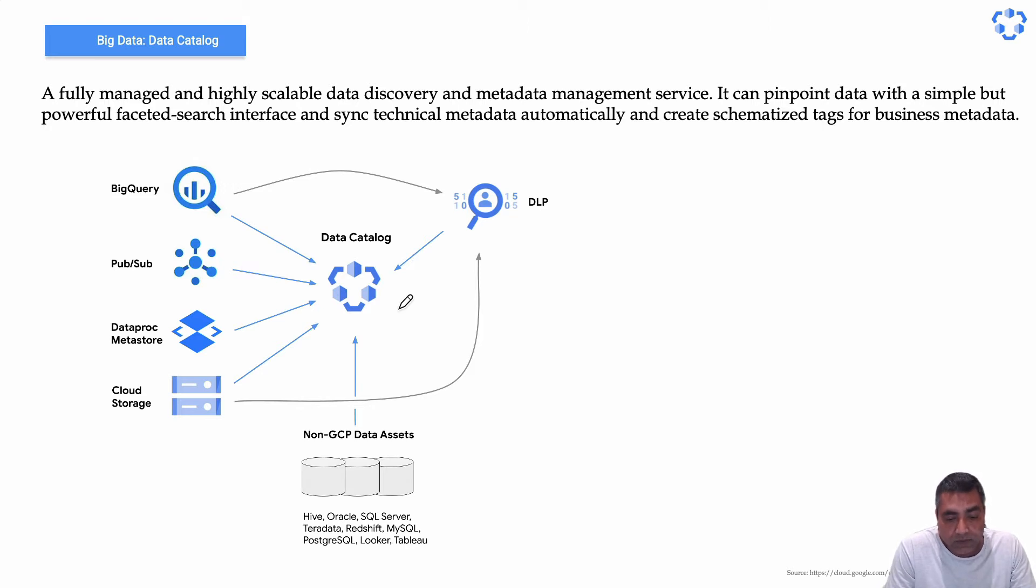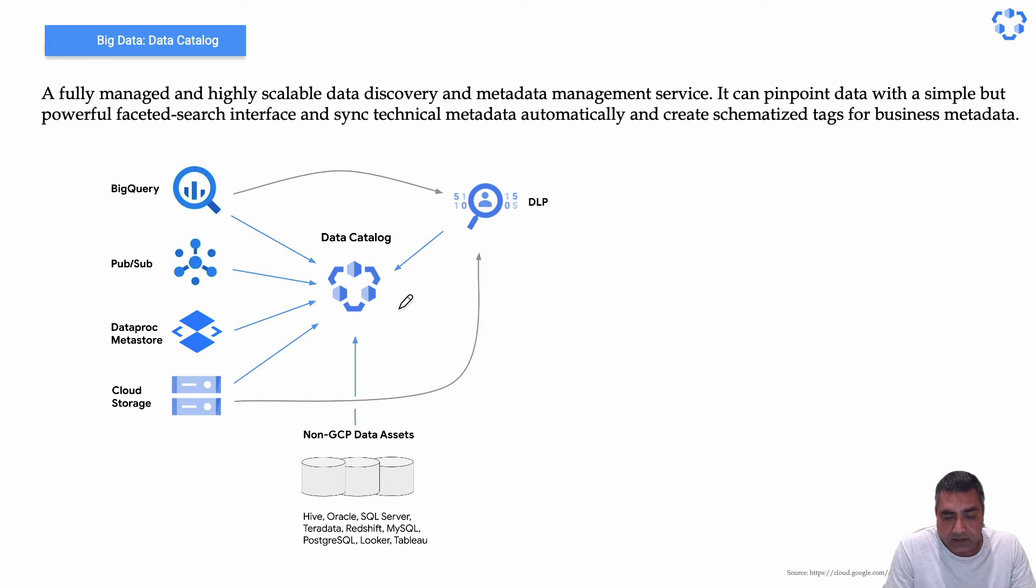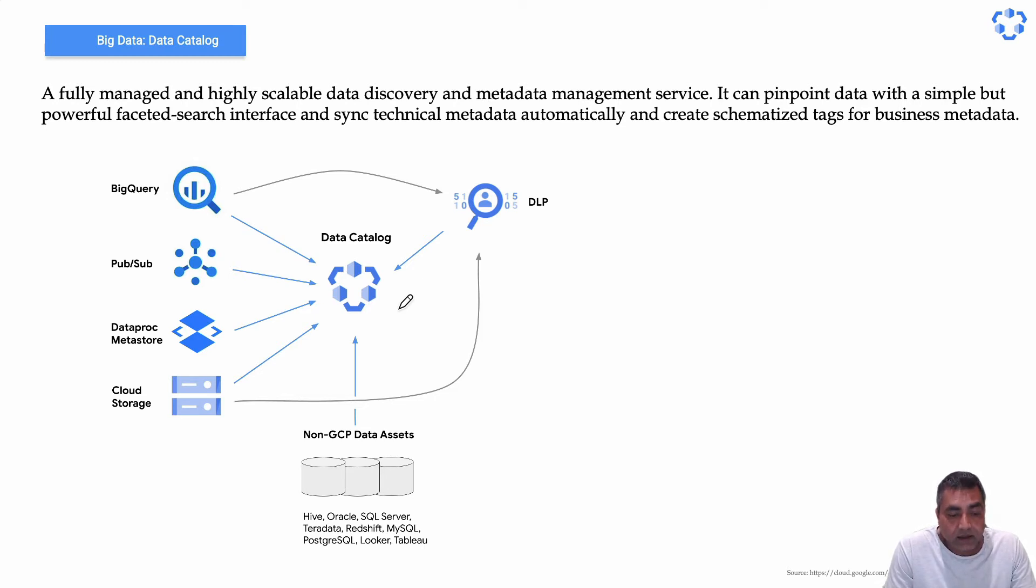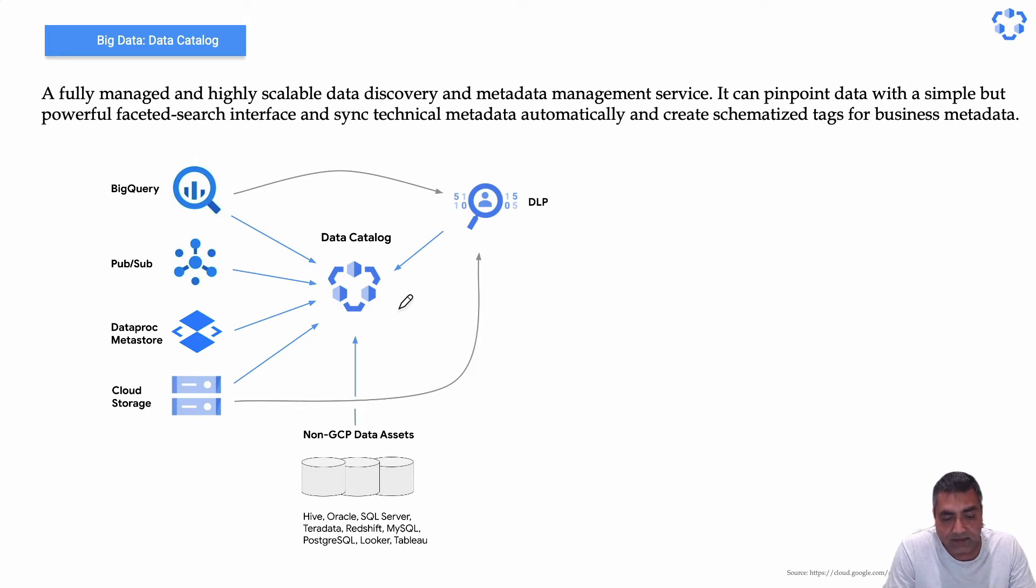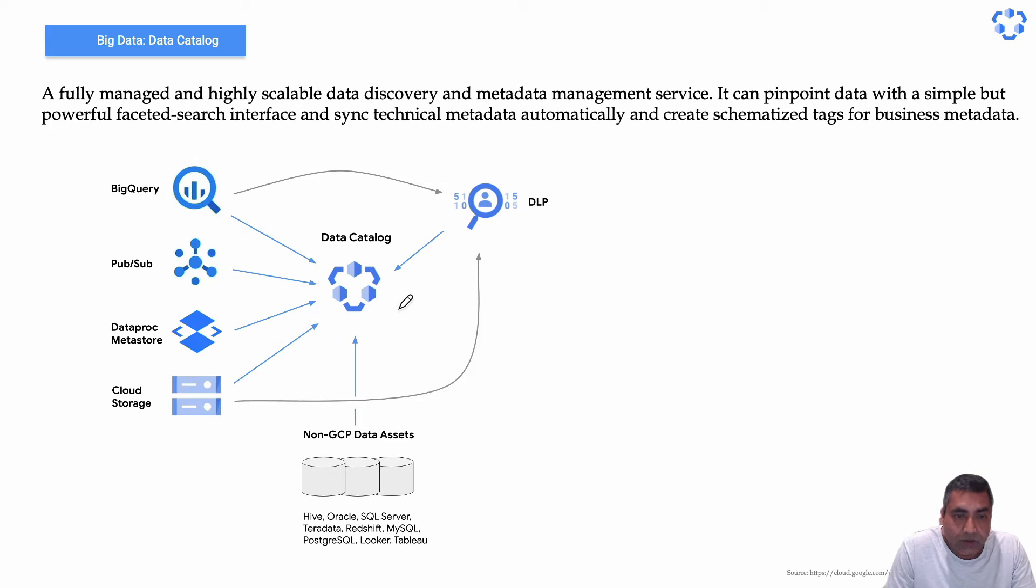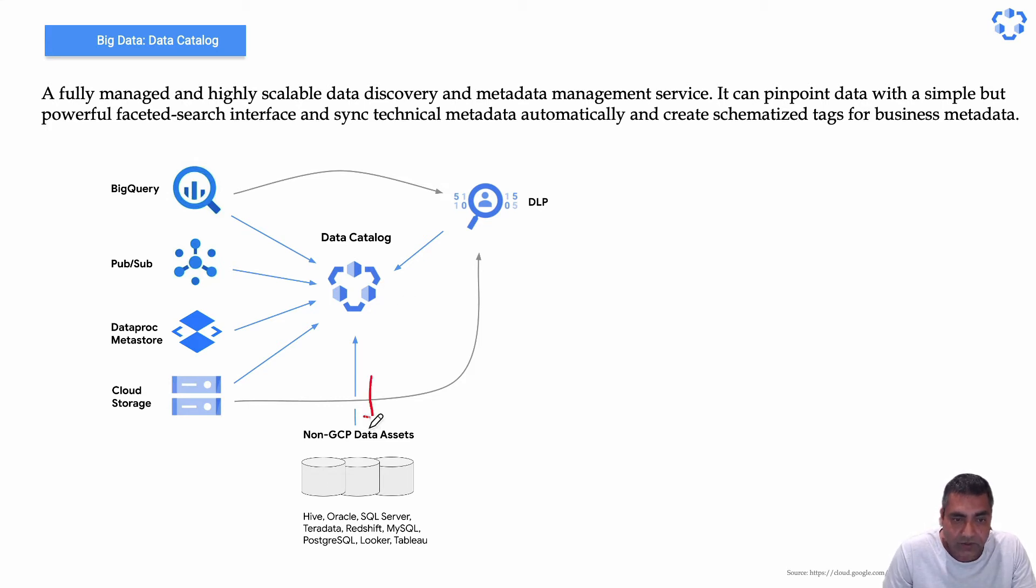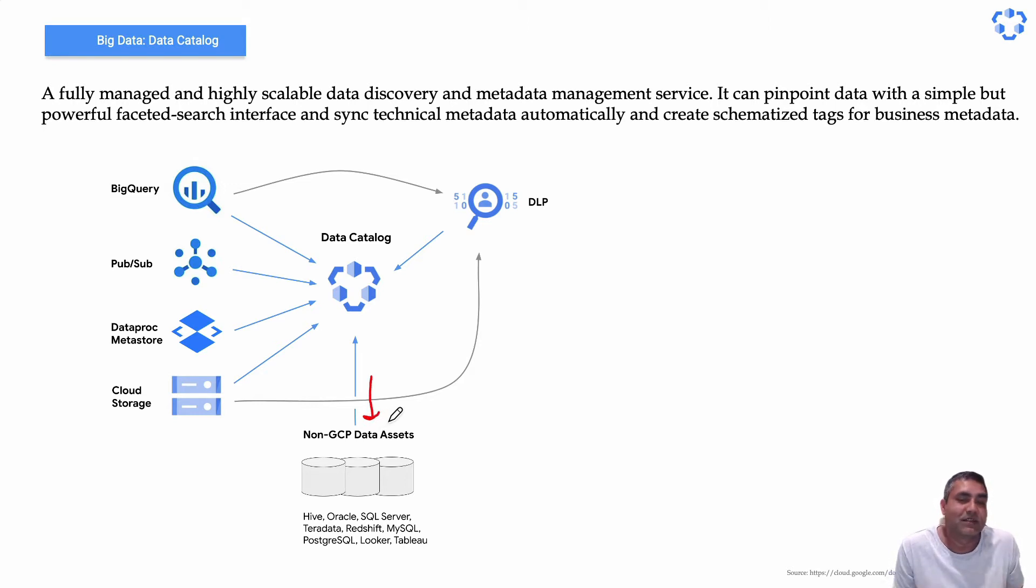Then it has one of the big most important features, the Cloud DLP integration. So it can discover and classify sensitive data. And apart from that, it definitely also connects to your own on-premises systems, so it becomes a centralized repository.